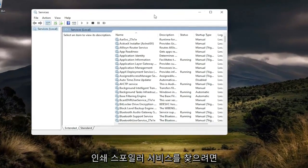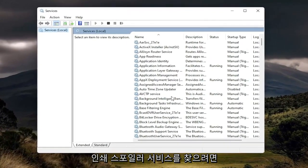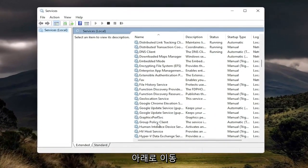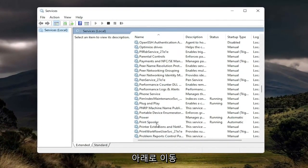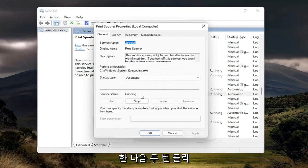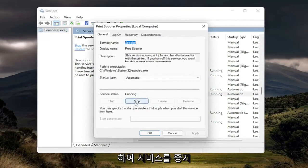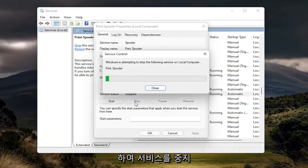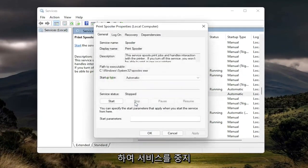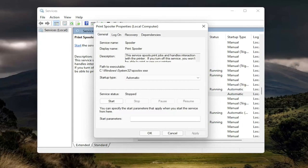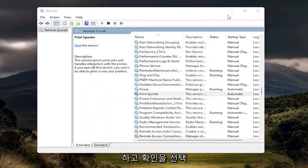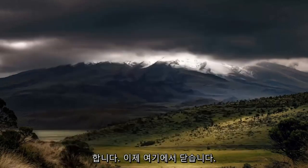You want to locate the print spooler service from this list, so go down to it. And then double click on it. You want to stop the service. And then select OK. Close out of here.